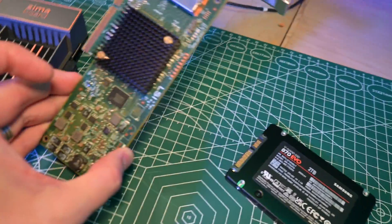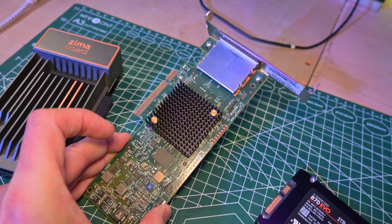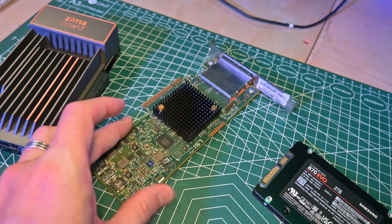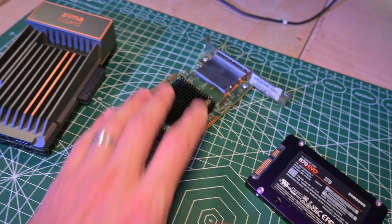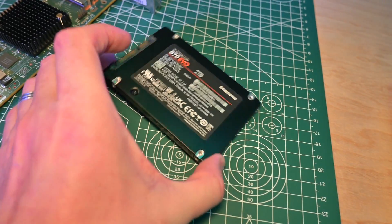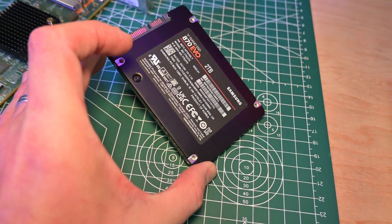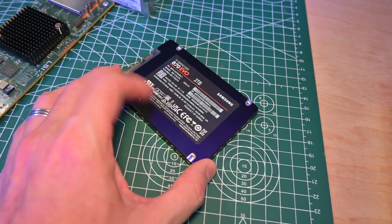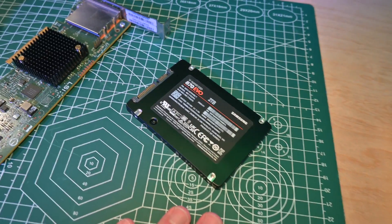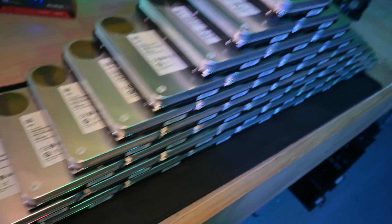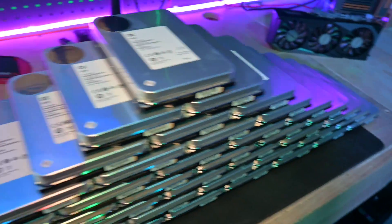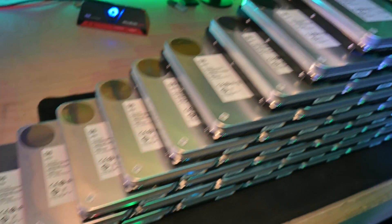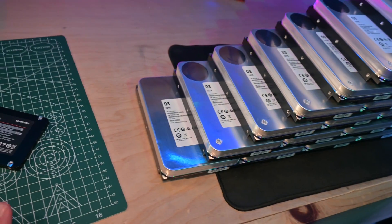We've got our SAS HBA that we'll be using here. This is a 9207-8E with dual 8088 external connectors. We'll also be using a Samsung Evo 2TB drive for a cache drive. That'll give us a lot of temp space for writing things at as fast a speed as possible as it's moving over to the full petabyte of 22TB SATA disks.